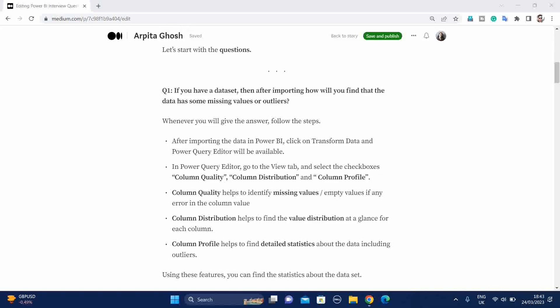Our first question is, if you have a dataset, then after importing, how will you find the data has some missing values or outliers? To answer this question, first you have to follow some steps.